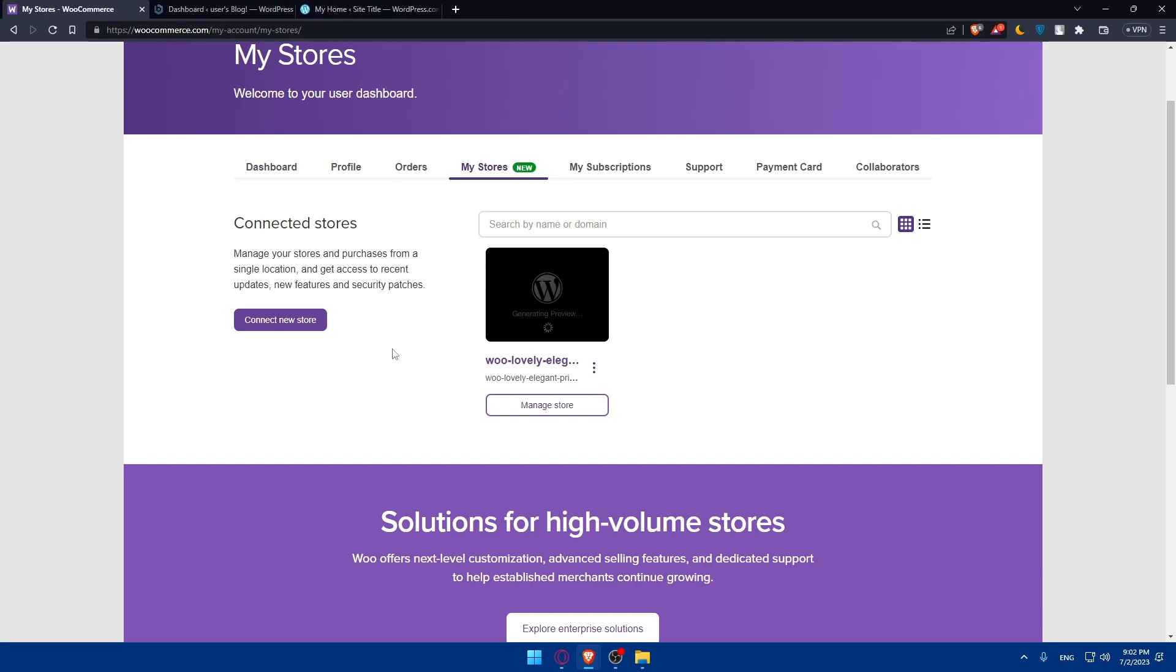Of course, so once you've disabled the free shipping, before wrapping up everything, don't forget to save your changes. You can scroll down to the bottom of the page and click on save changes button to apply your modifications.